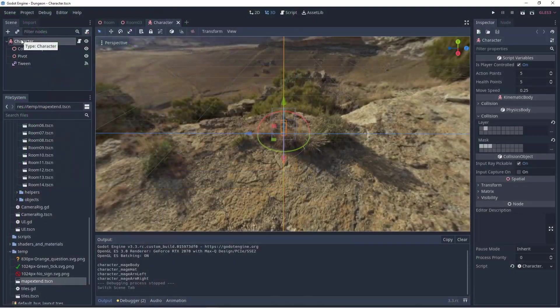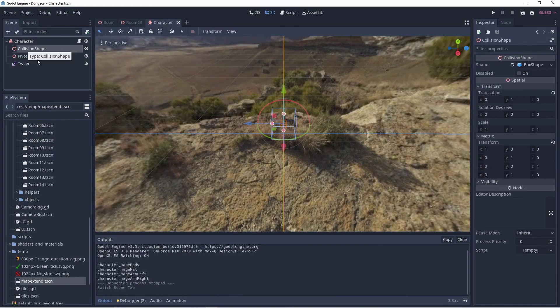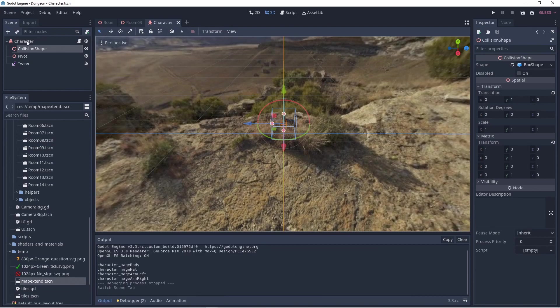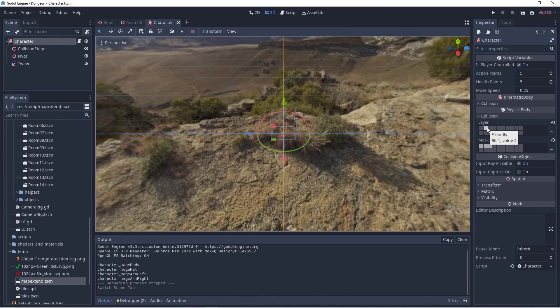When we look at our main character scene at its root this is a kinematic character with a collision shape. We have put the kinematic character into its own physics layer. All player controlled characters are in the friendly layer.